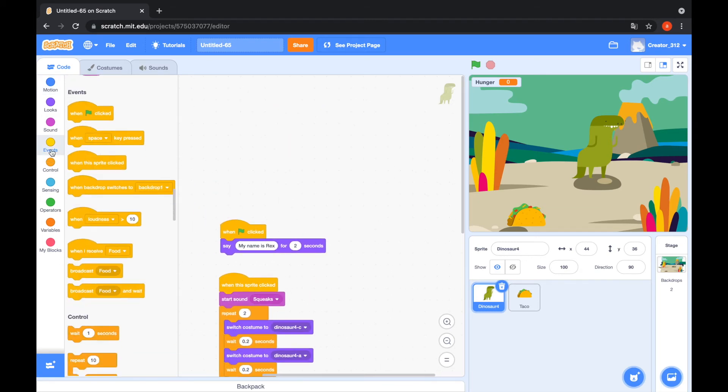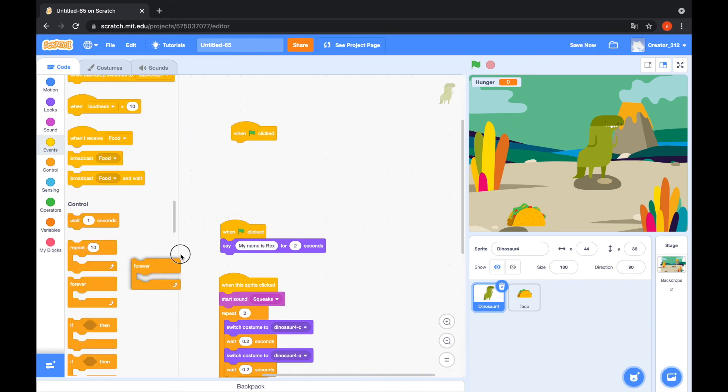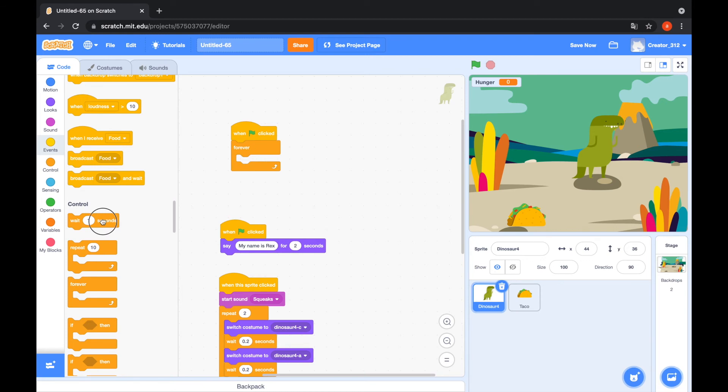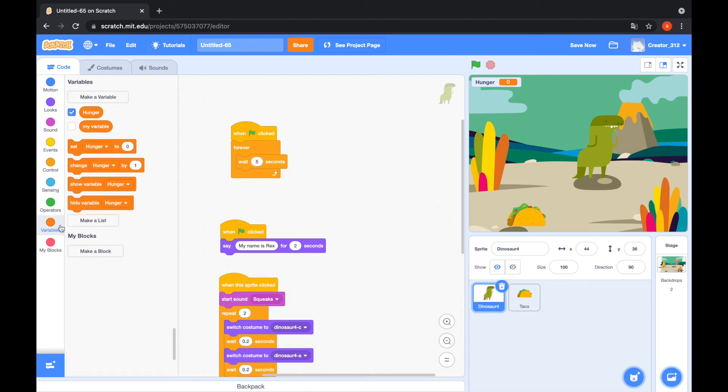And go to this tab. And events. When green flag clicked, add a forever loop. Wait 5 seconds. Go to the variables tab. Change hunger by 1. That's cool.